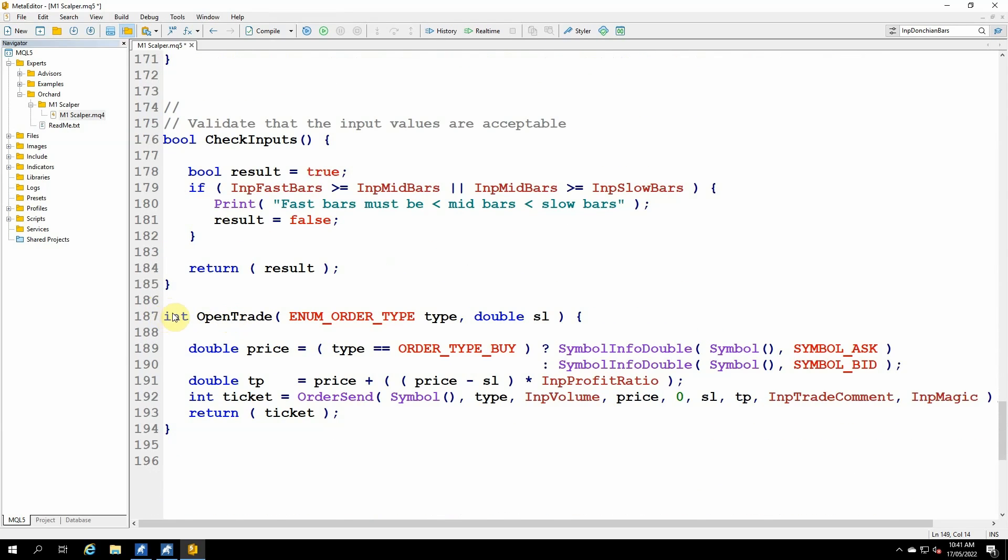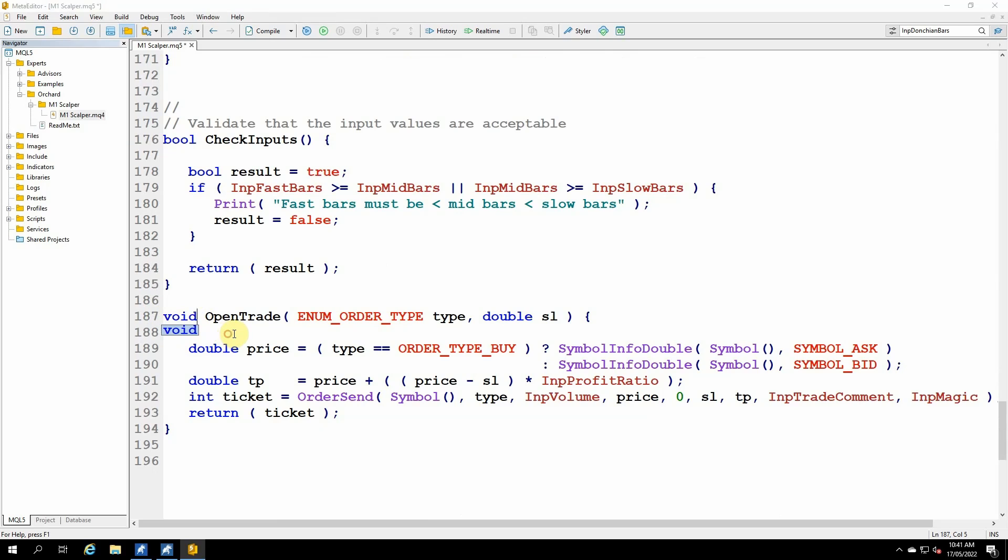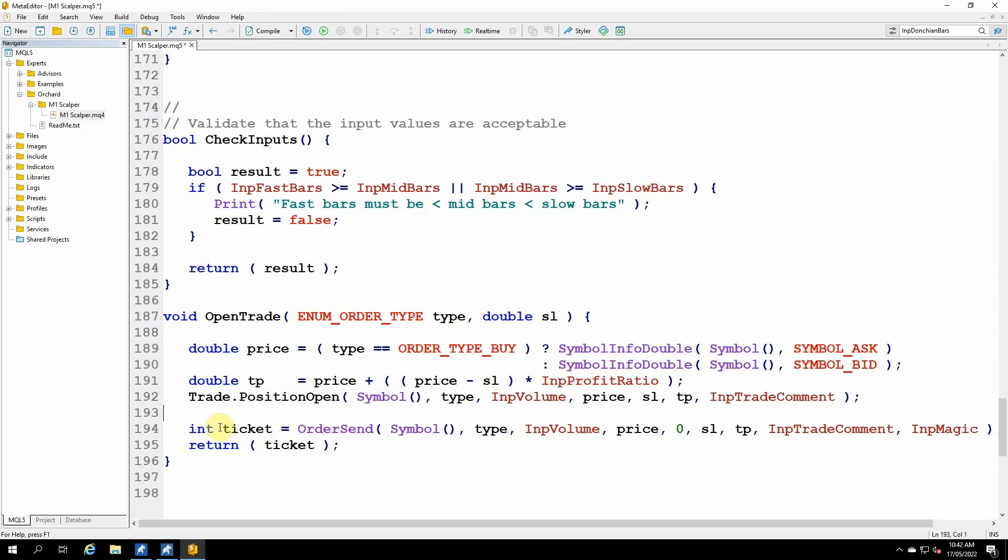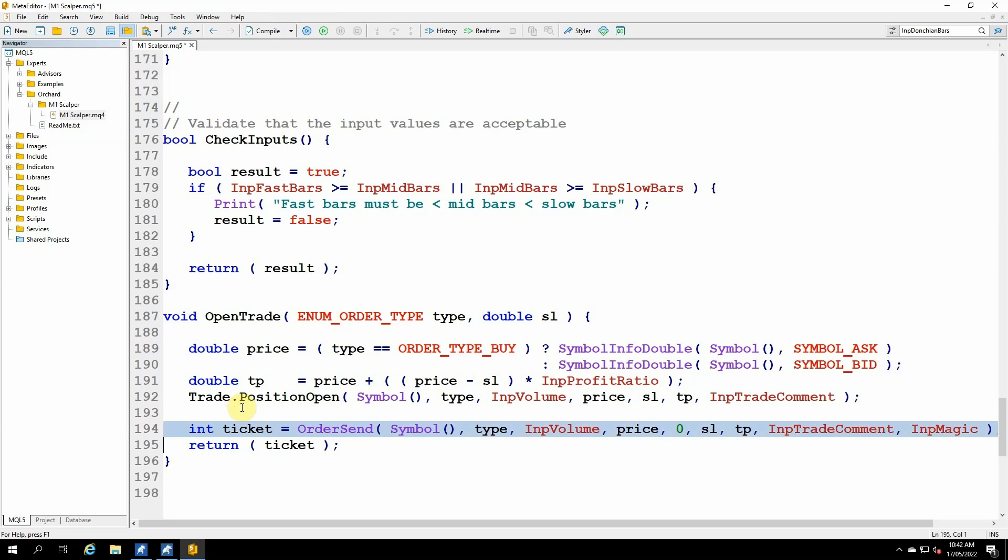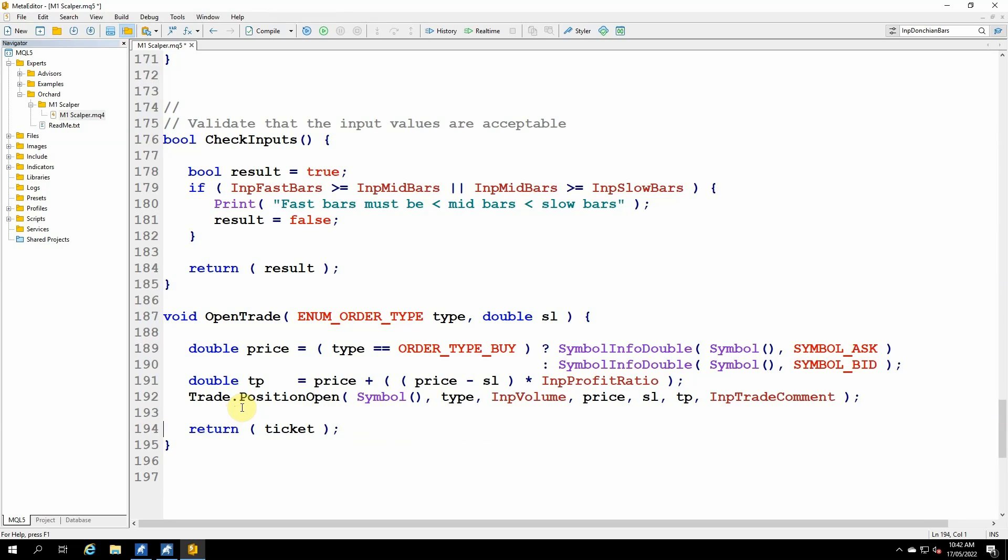The open trade function is now going to be void because I'm not returning a ticket. And this line, ticket equals order send, that's going to change. So instead of this ticket equals order send, I'm using the trade object from earlier. Trade dot position open, chart symbol, type, which is this order type passed in, volume, price, stop loss, take profit, and the trade comment. And you'll notice there is no magic number here because we set that earlier. And that simply replaces this line. And then this is now void, so I'm not returning ticket. I'm just going to return.